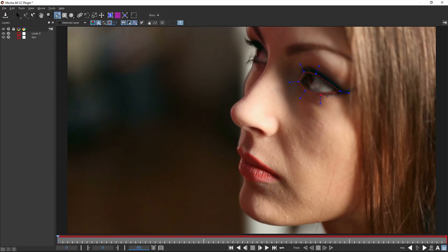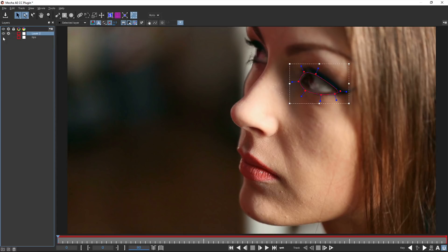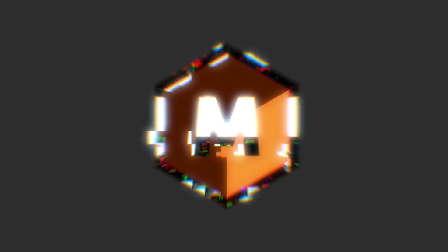Hello, this is Mocha product manager Martin Brennan taking you through what is new inside Mocha AE for After Effects CC 2019.